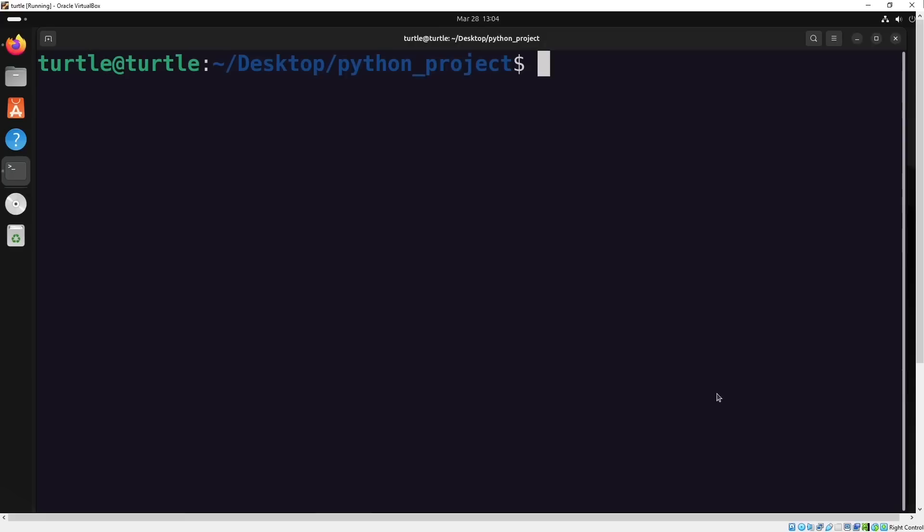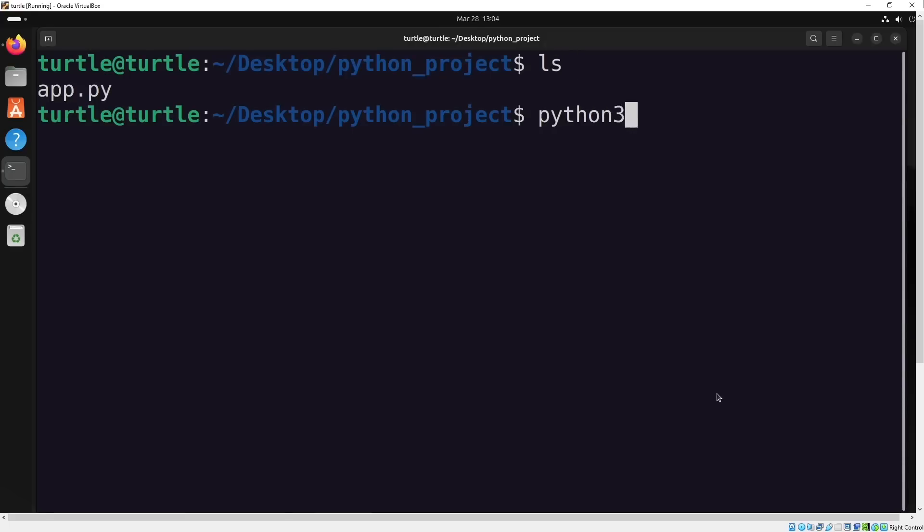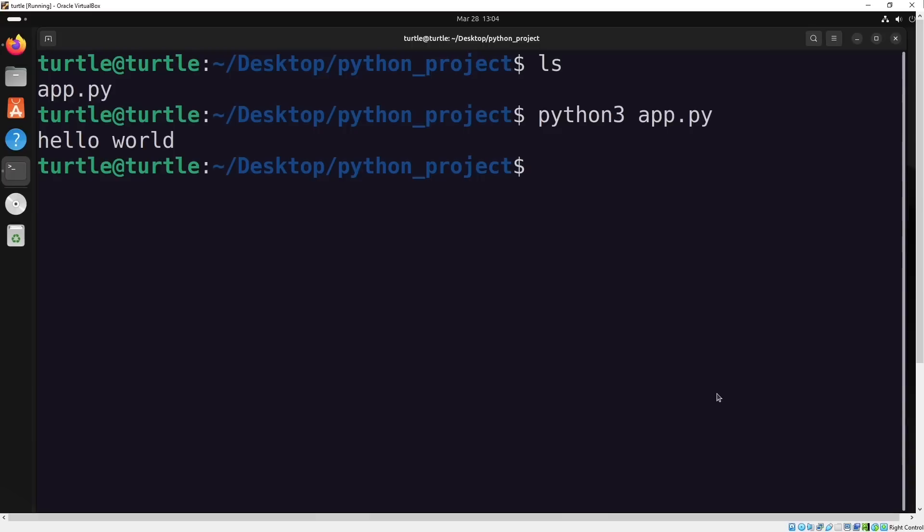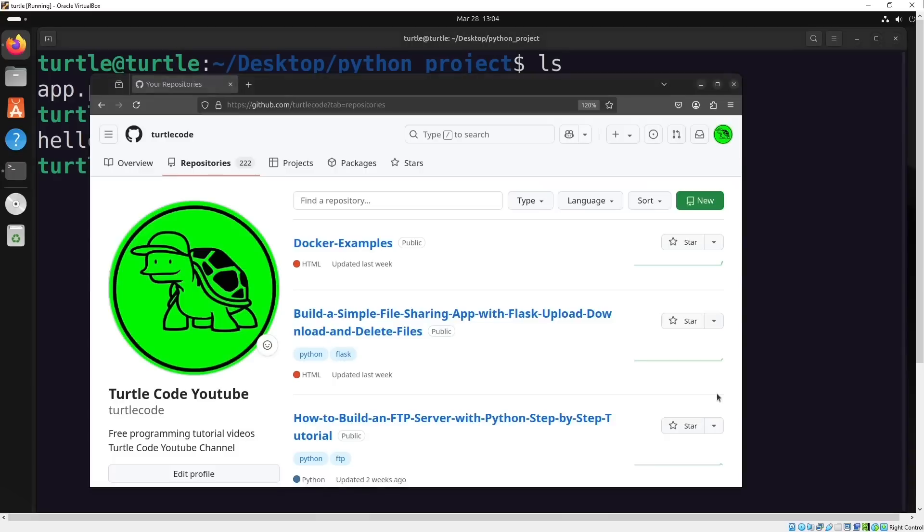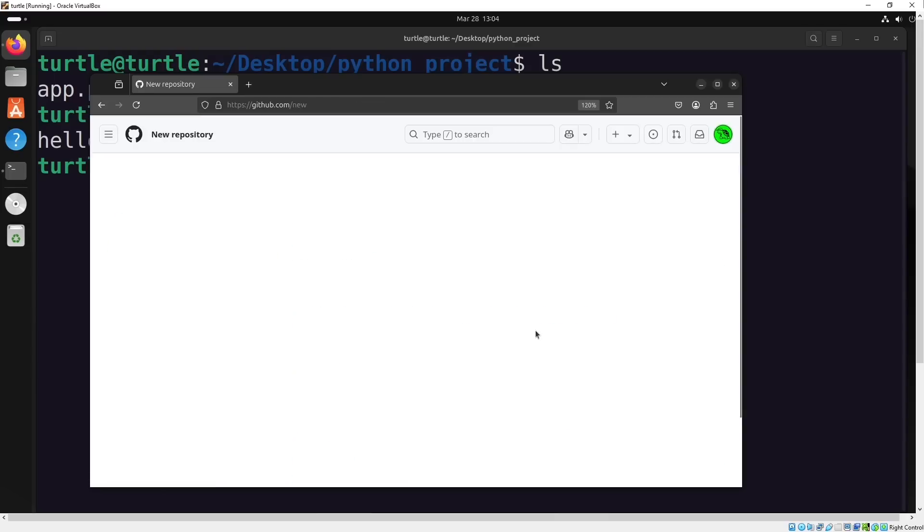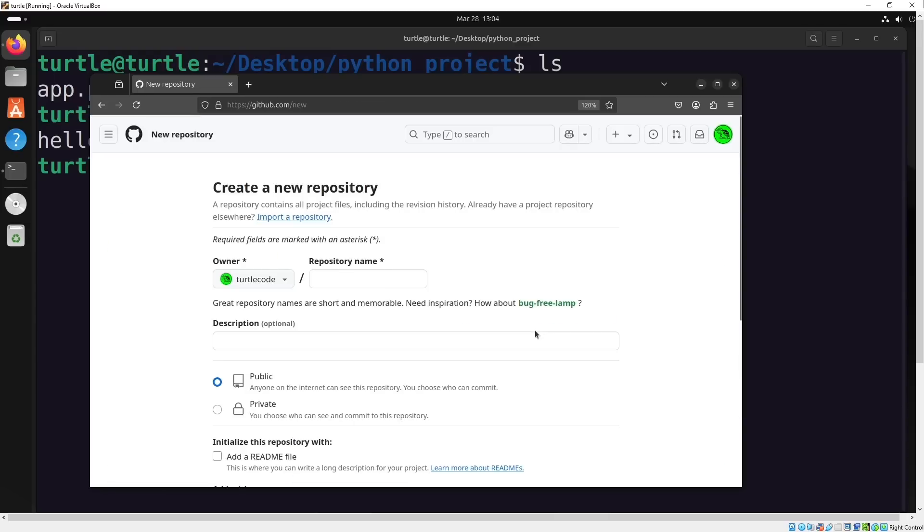We have a project with a Python file called app.py, and inside it, there's just a basic print function. To upload this project to GitHub using git push, the first thing we need to do is create a repository on GitHub and give it a name.